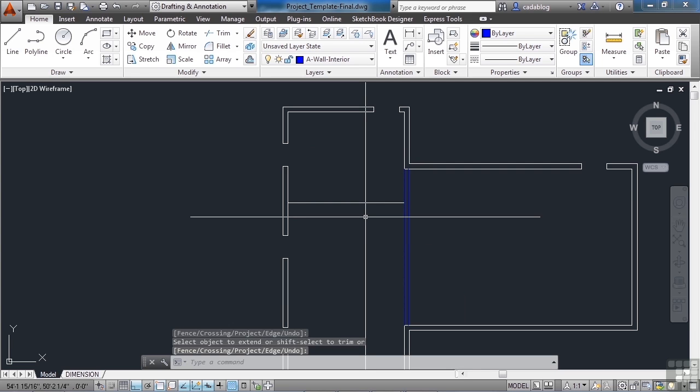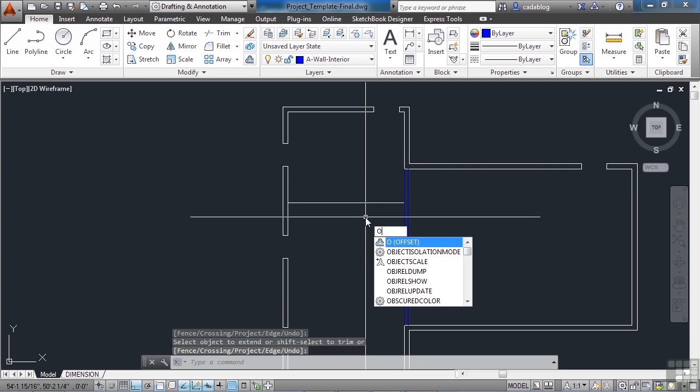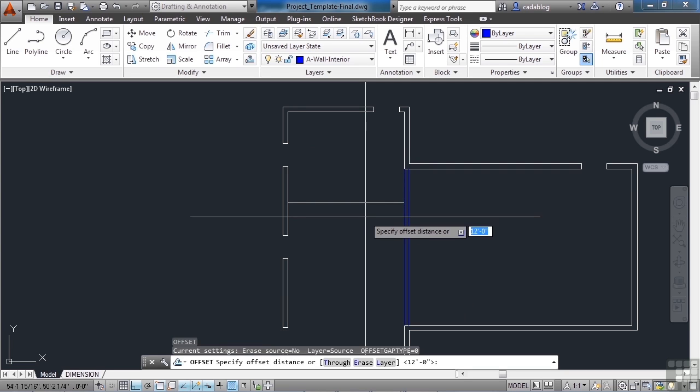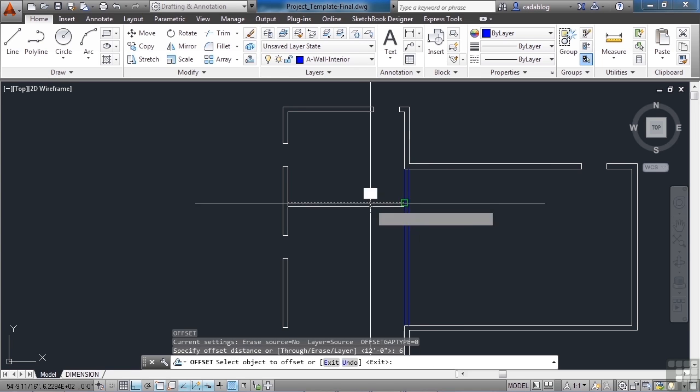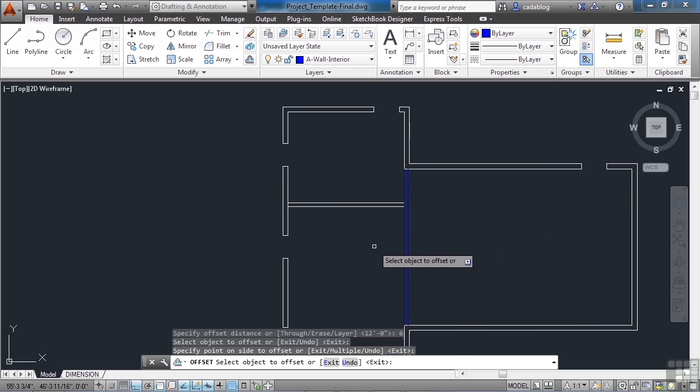Now offset it six inches. Pick it and bring it down.